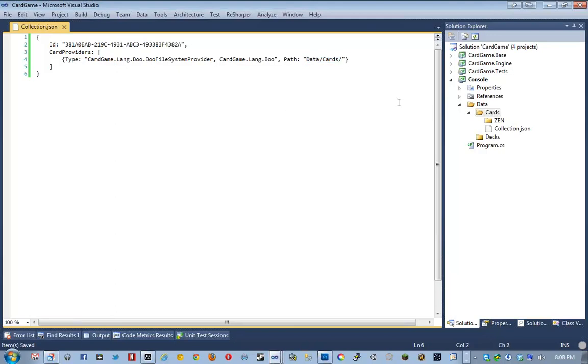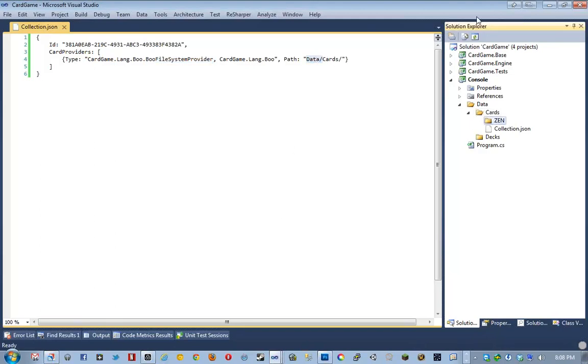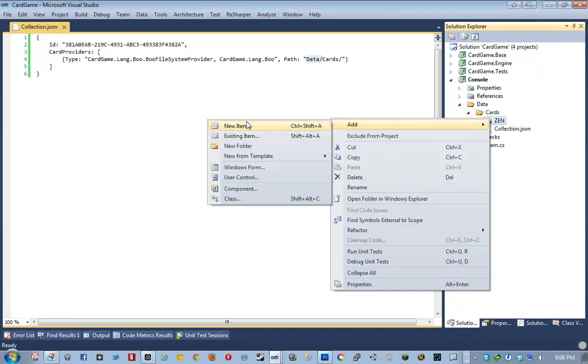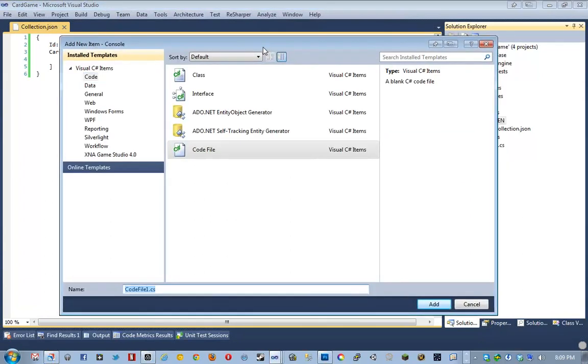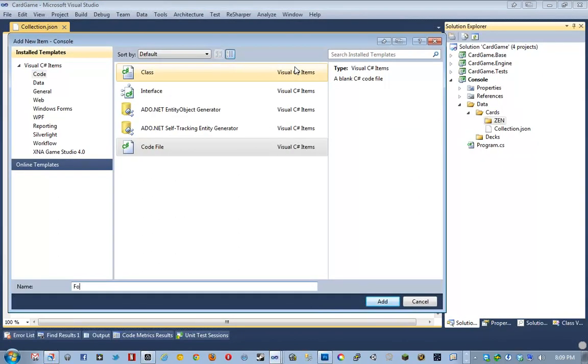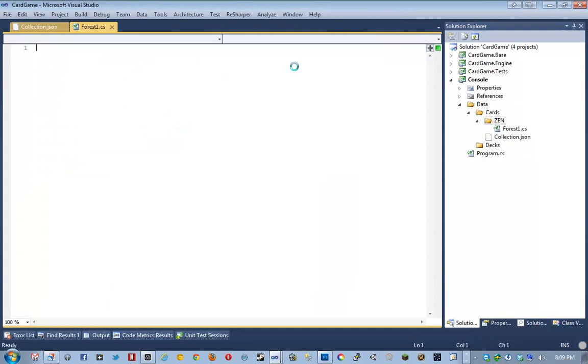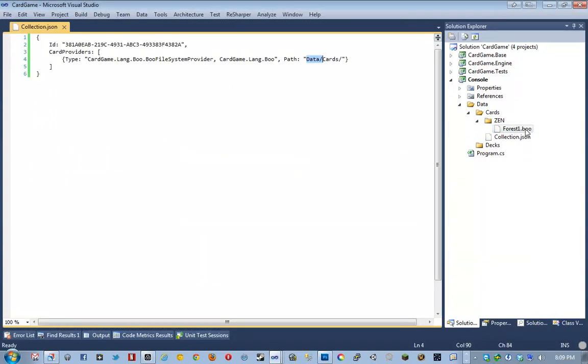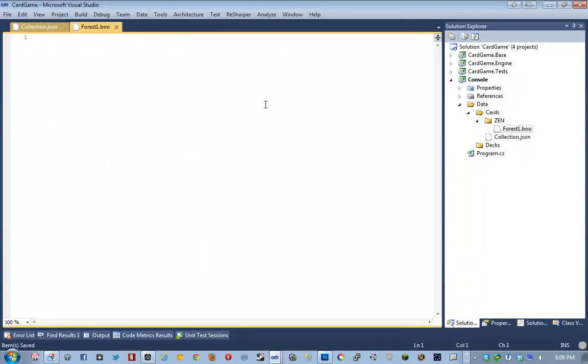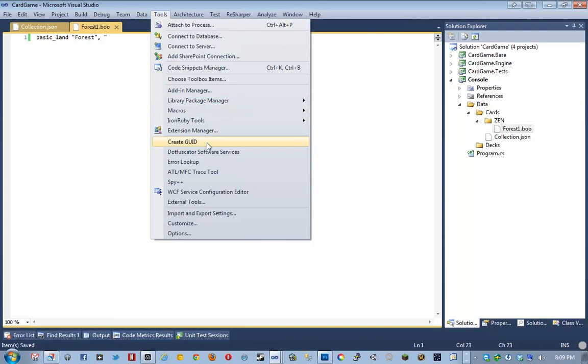So, here's our cardgame collection. And so, basically, it's telling the BooFileSystemProvider to load all the cards and data slash cards. And so, for example, what's a card going to look like? I haven't really settled on a complete syntax for how cards are going to look like yet. But they can really look like anything. Like, for example, I might have a forest1. It's not going to be a cs file. It's going to be a .boo file. And it's going to be something like basic land forest and then comma a GUID that defines the card.